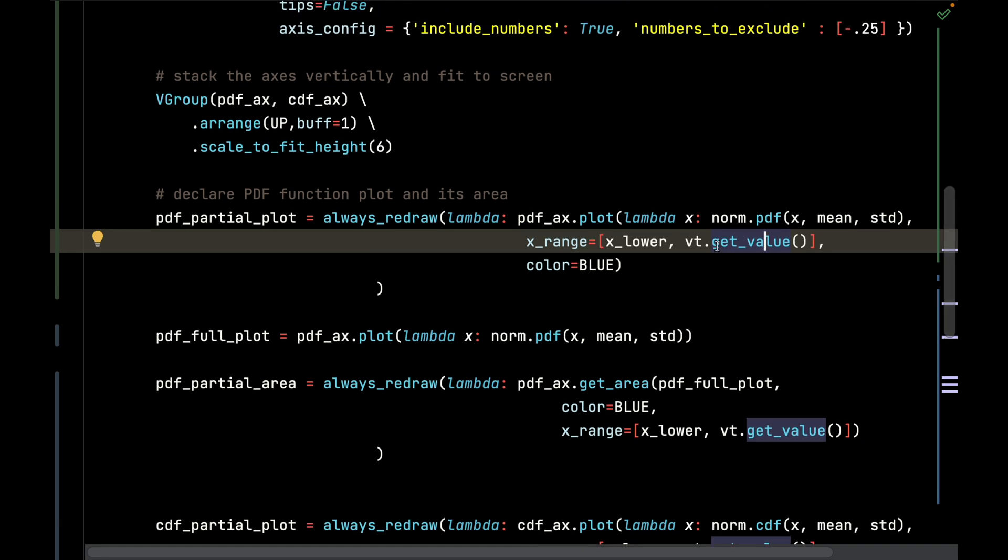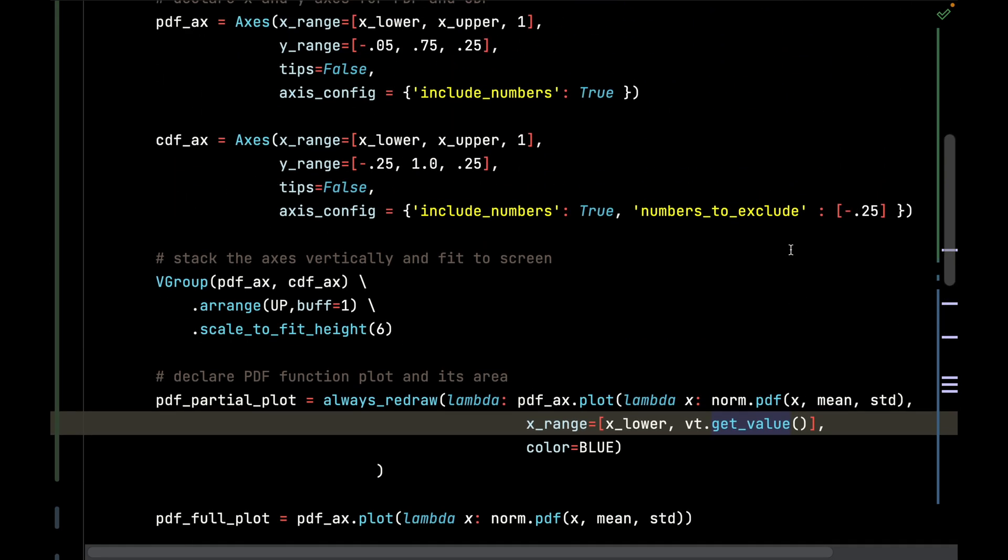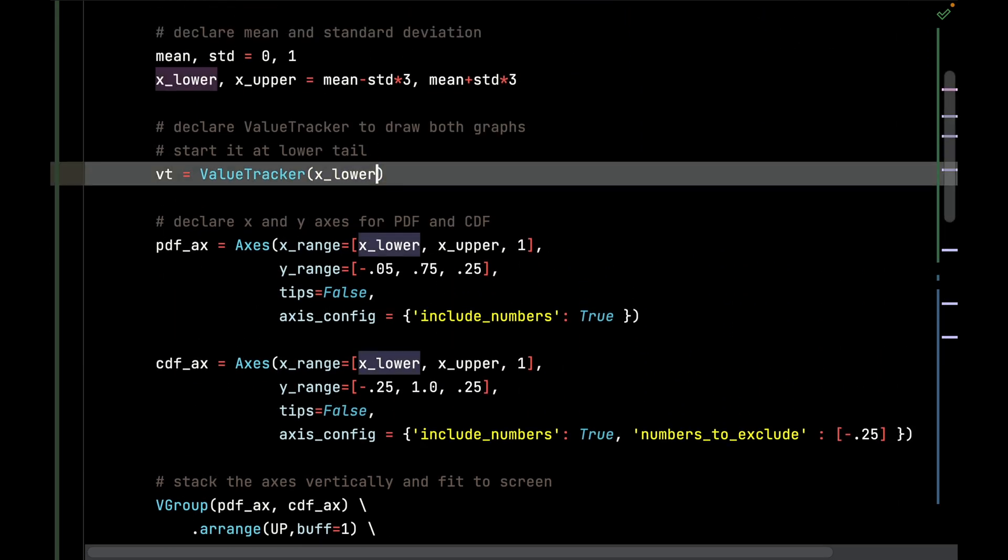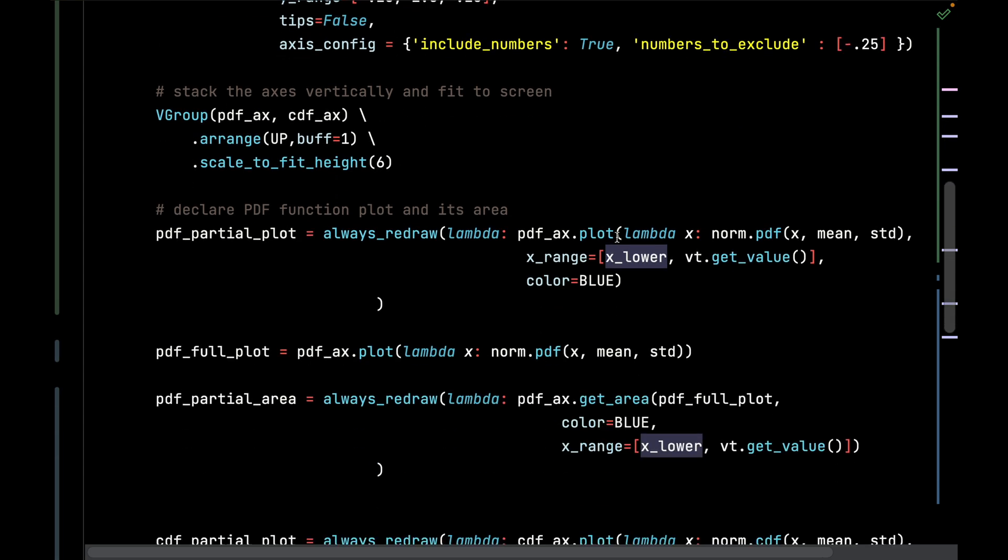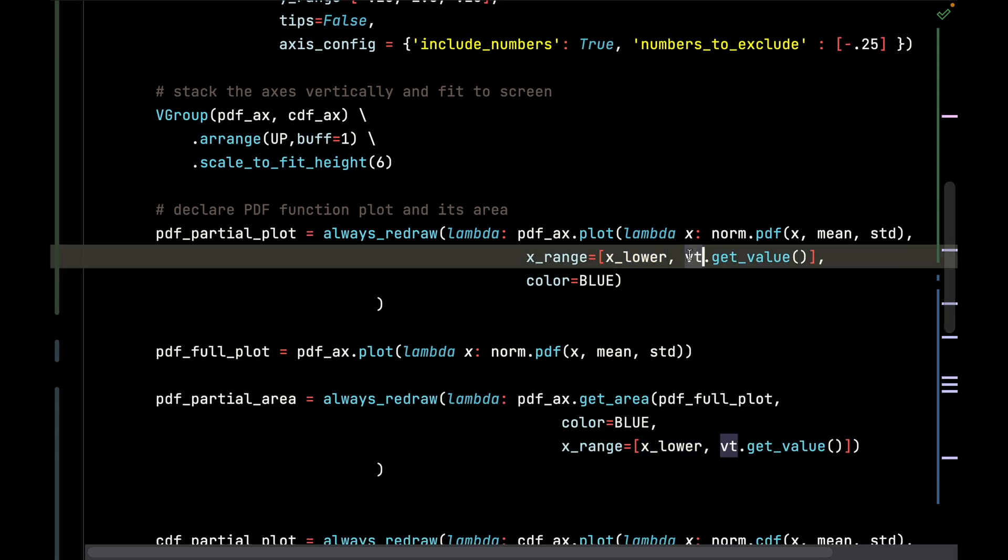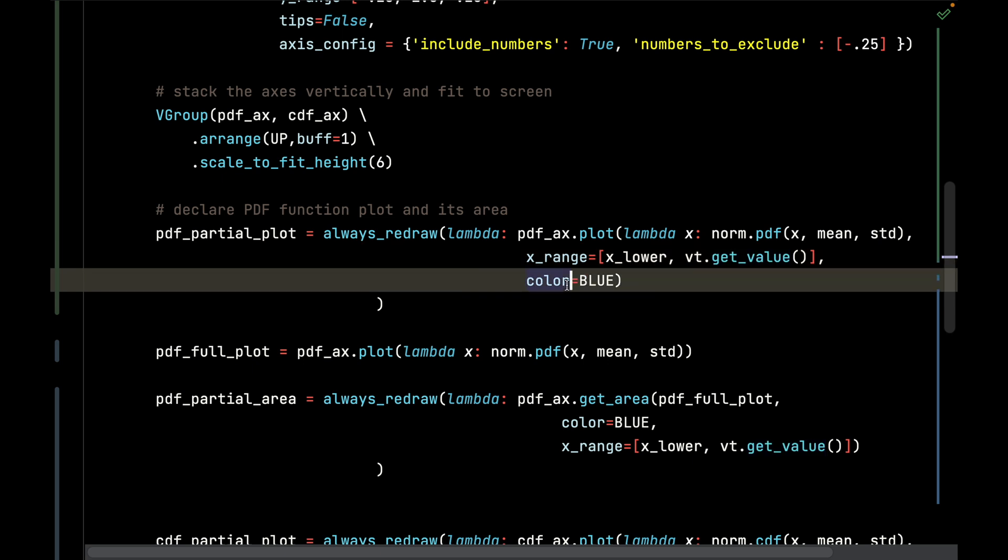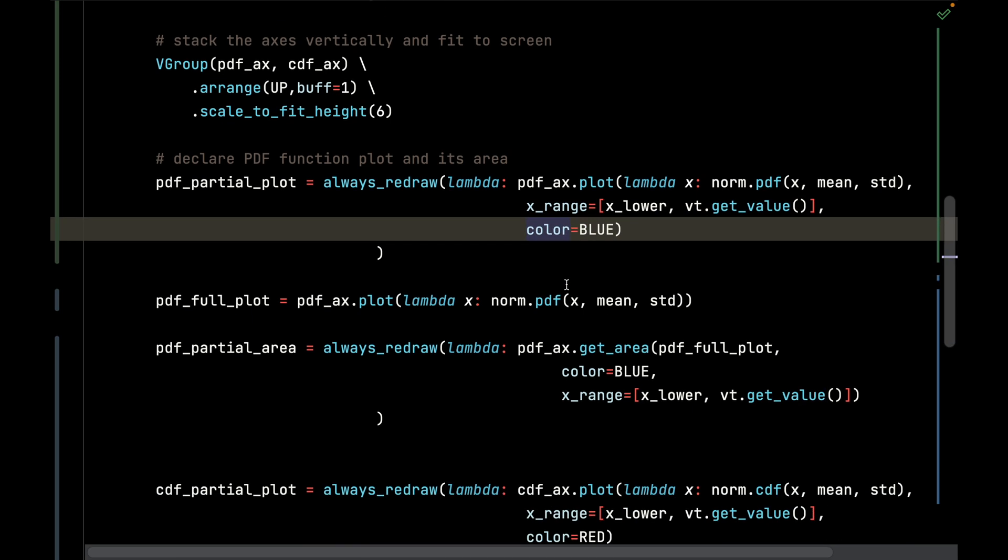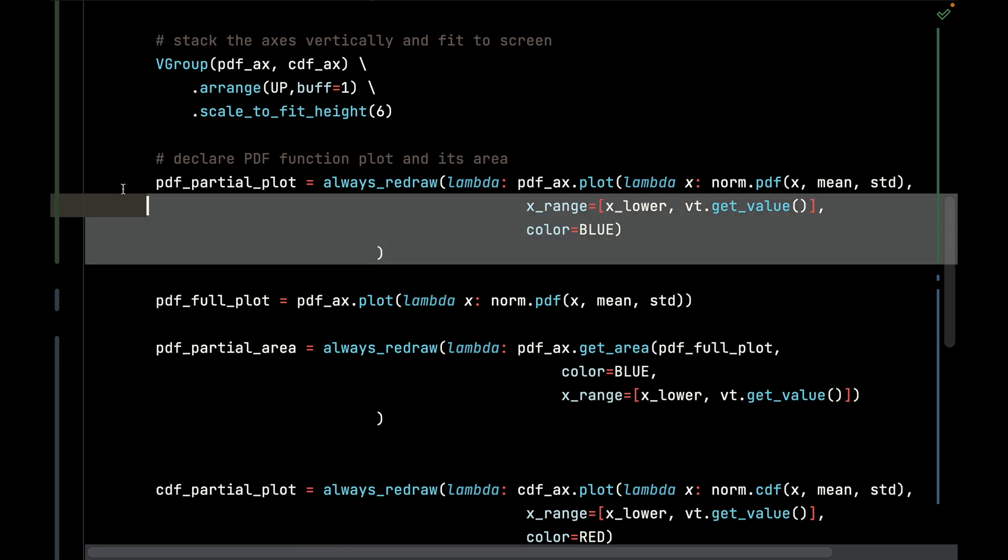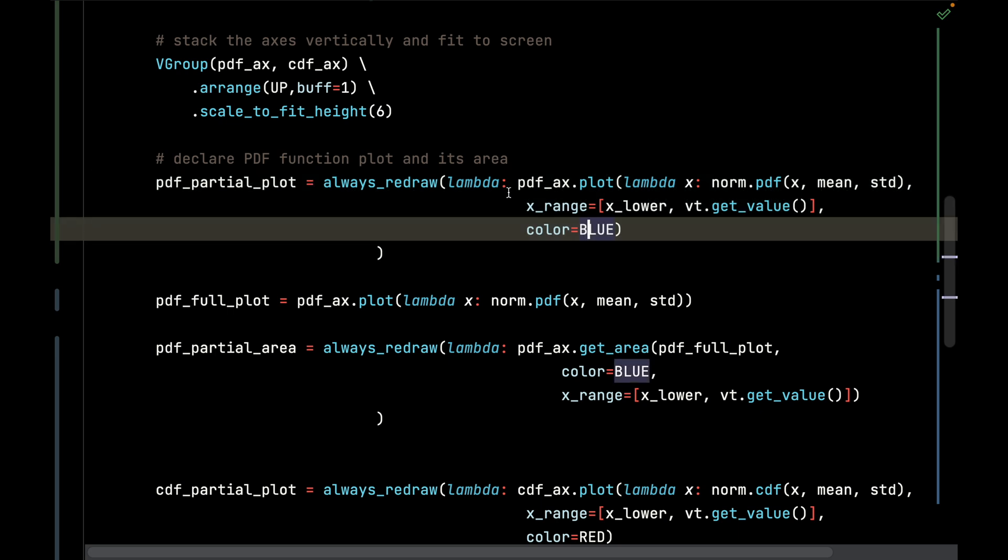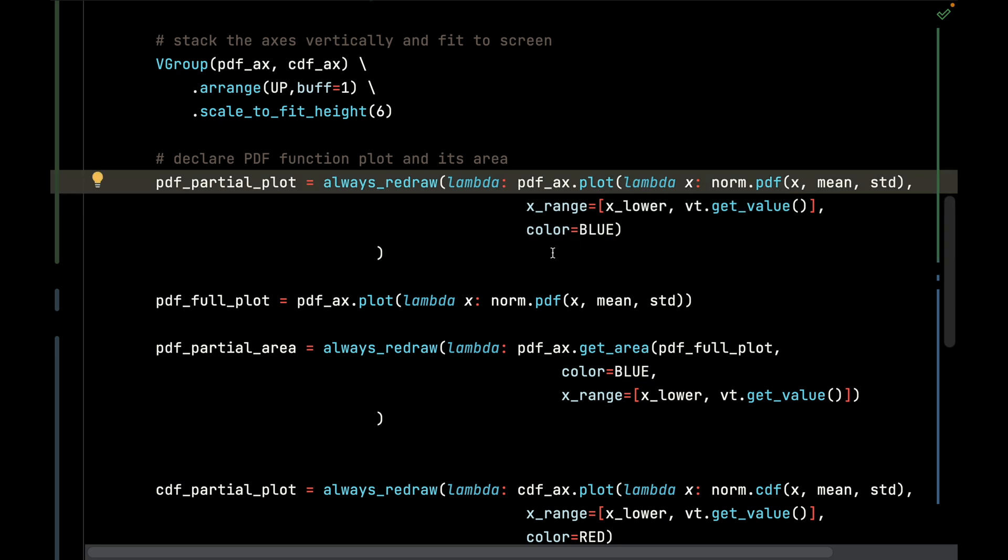I'm only going to plot the curve up to the value tracker's x value, so I call value tracker's get_value function, which we declared all the way up here. It's only going to draw the upper bound for the plot based on what the value tracker currently is. When we set that animation, this is going to create that nice effect of writing that plot left to right. It's also going to be blue, and by doing the always_redraw, it's going to always redraw this plot on every single frame.